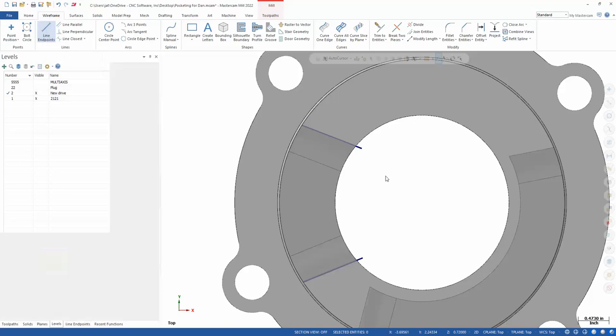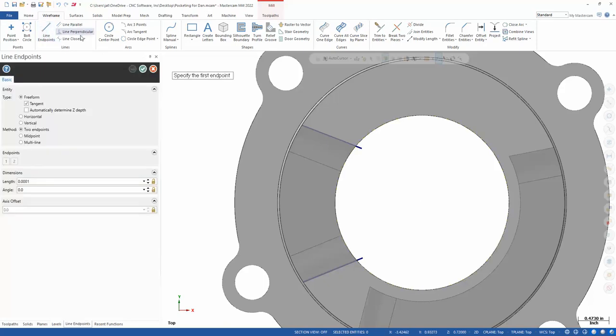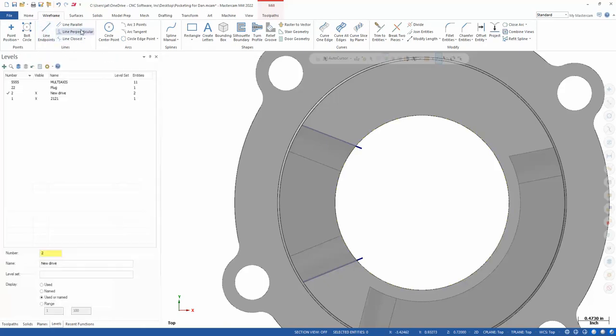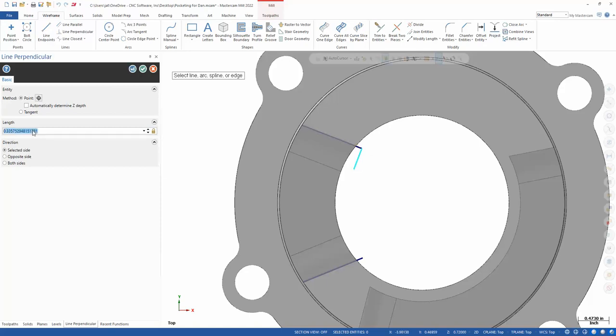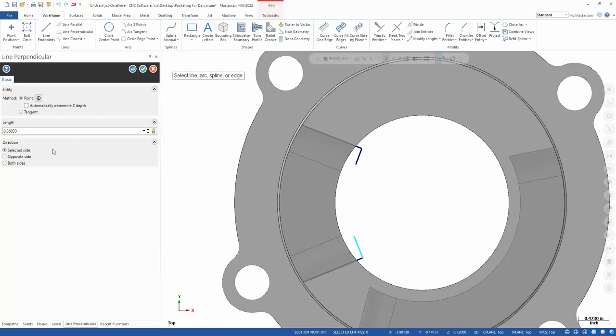One there, one there, and then we'll modify the length here a little bit. I'll add a hundred thousandths to that. Now, if I'm in the top plane, I can draw a—I don't want to do just a regular line. I want to do a line perpendicular. Come out to this tip, and we've got a half inch tool, so we need to be at least 0.260. Perfect, green check plus.